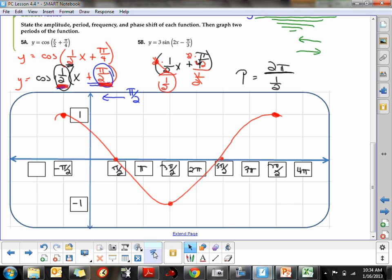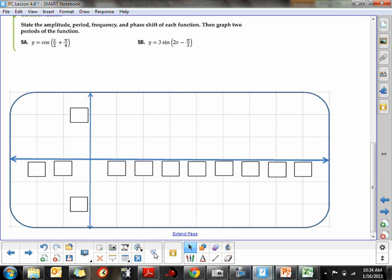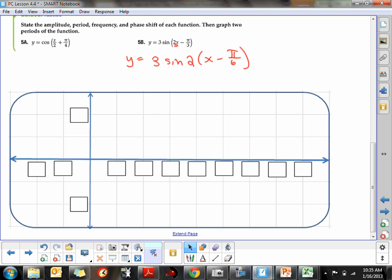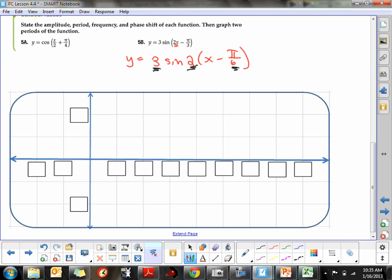Let me look at another example: y equals 3·sine(2x − π/3). I want to get it in the right form with a coefficient of 1 in front of x, so I factor out the 2. Factoring out 2 means dividing π/3 by 2, giving π/6. So the equation becomes y = 3·sine(2·(x − π/6)).